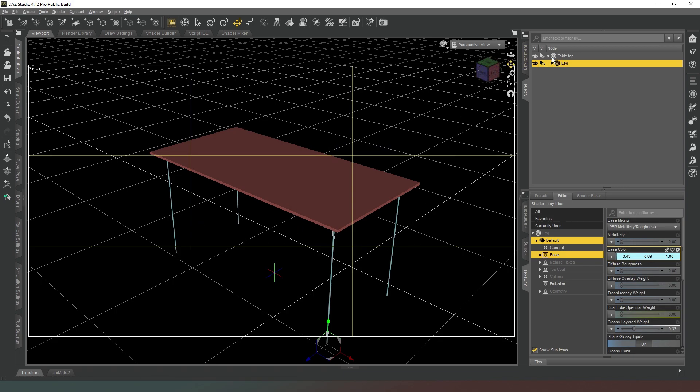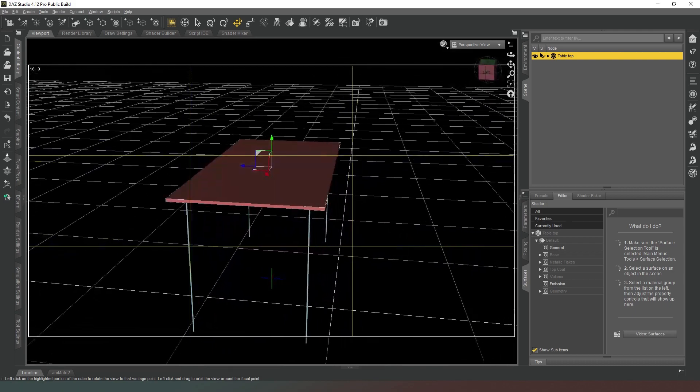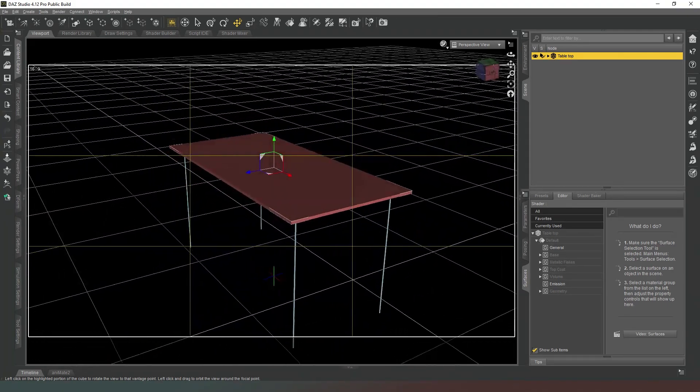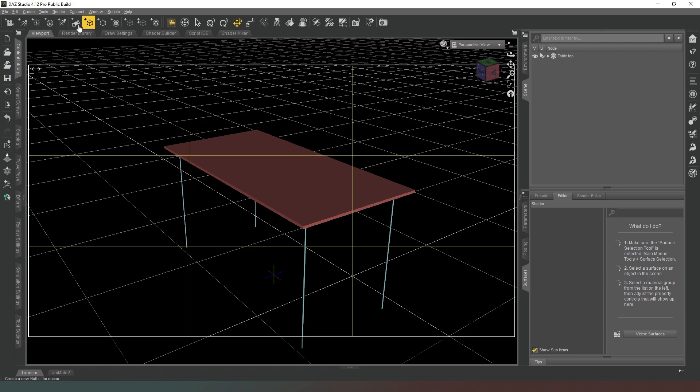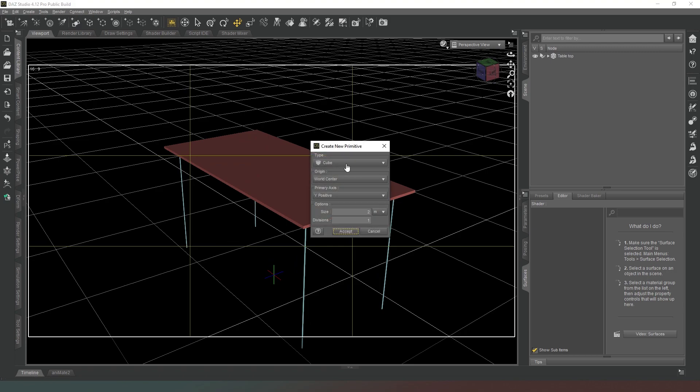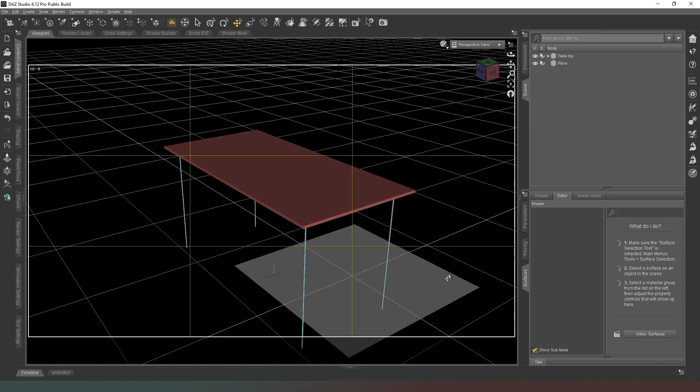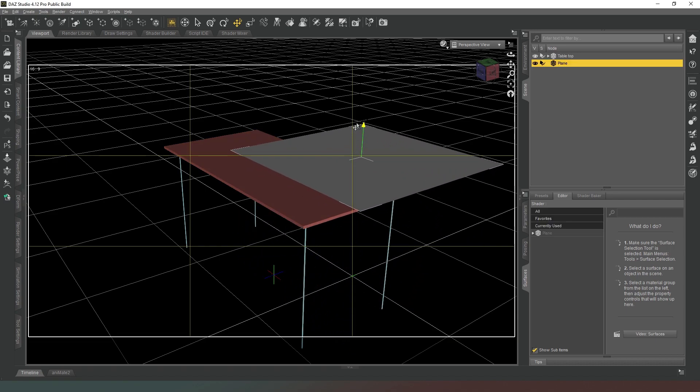Now what we're going to do is this table just looks kind of dull on its own, so we are going to create another plane. New primitive, and I'm going to make this 1.5 meters and divisions I'm going to give it 300. We're going to say accept. I'm going to select our plane and we're going to shift it up.